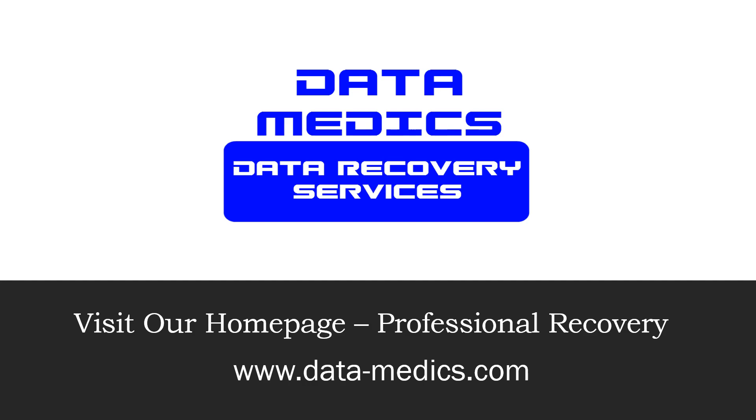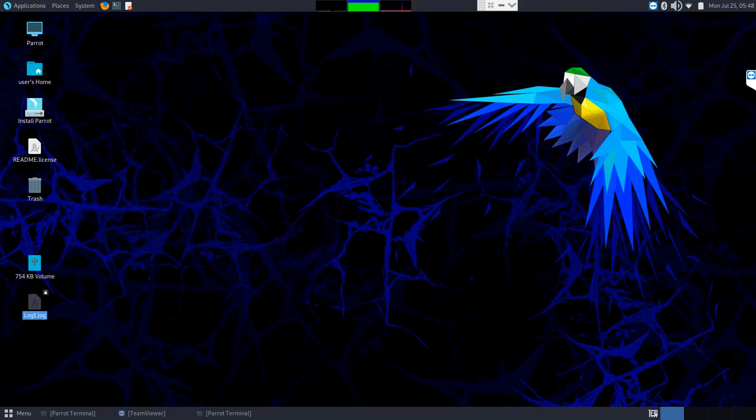So we're going to go ahead and get started here. Now as with our previous video, we're booted into a live version of Parrot OS Linux. This is a Debian based version of Linux that we're going to be using.